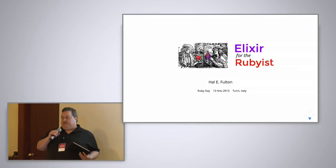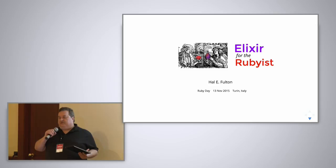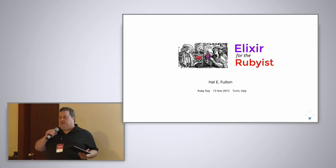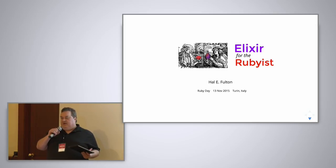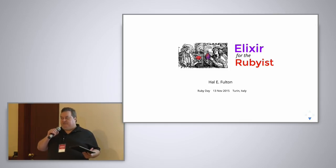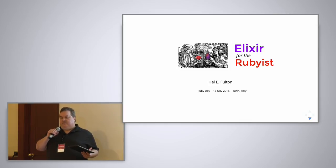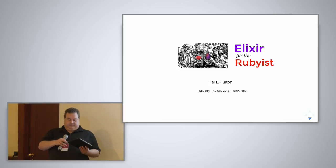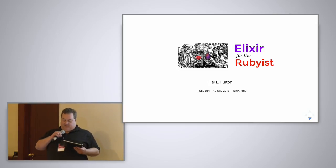Anyway, it's a pleasure to be here. I'm in Turin for the first time, so now my life is Turin complete. Thank you. So this talk is about Elixir. I think there are some of you who already know something about Elixir. If you do, you probably won't learn anything today. But if you've never seen it before, if you've never heard of it, maybe you will learn something.